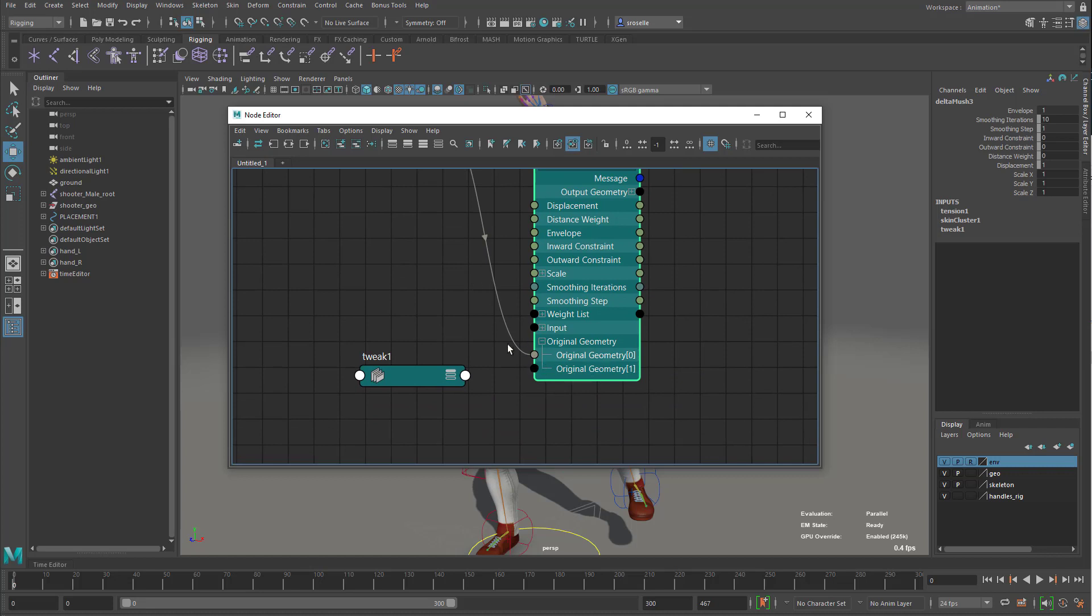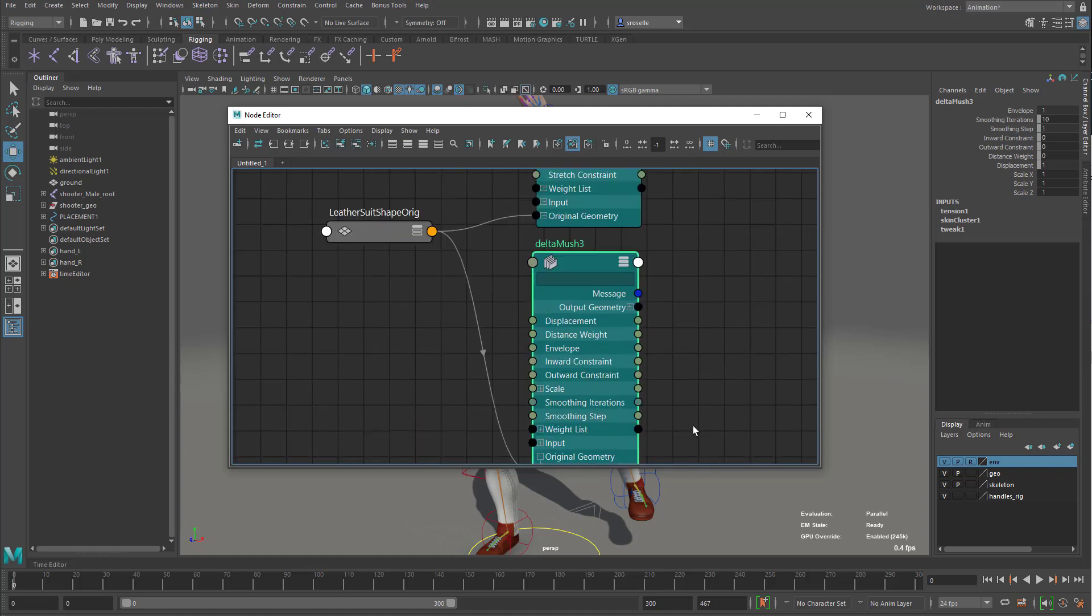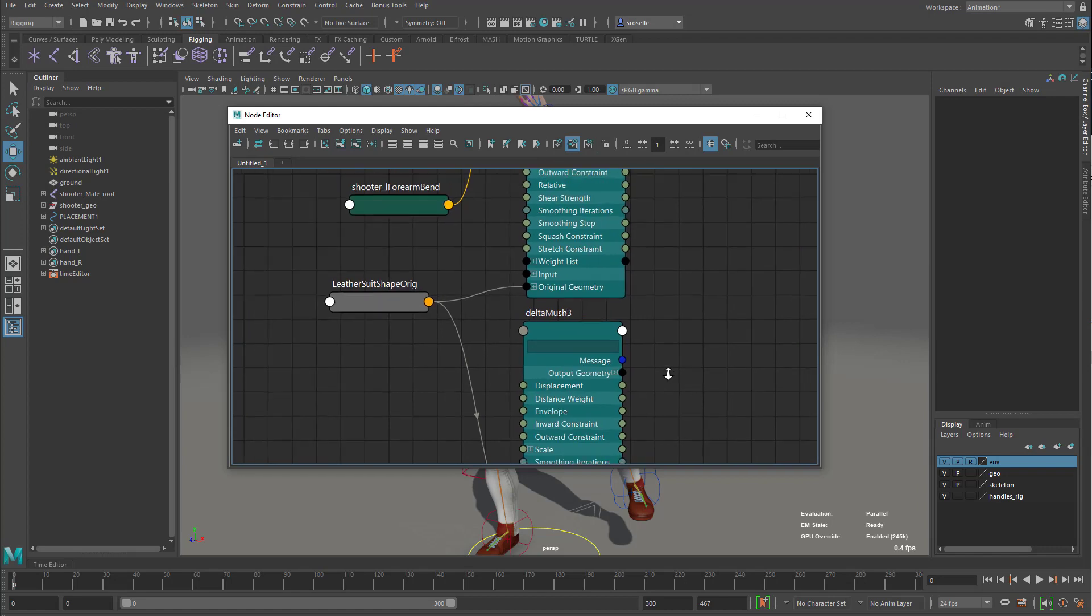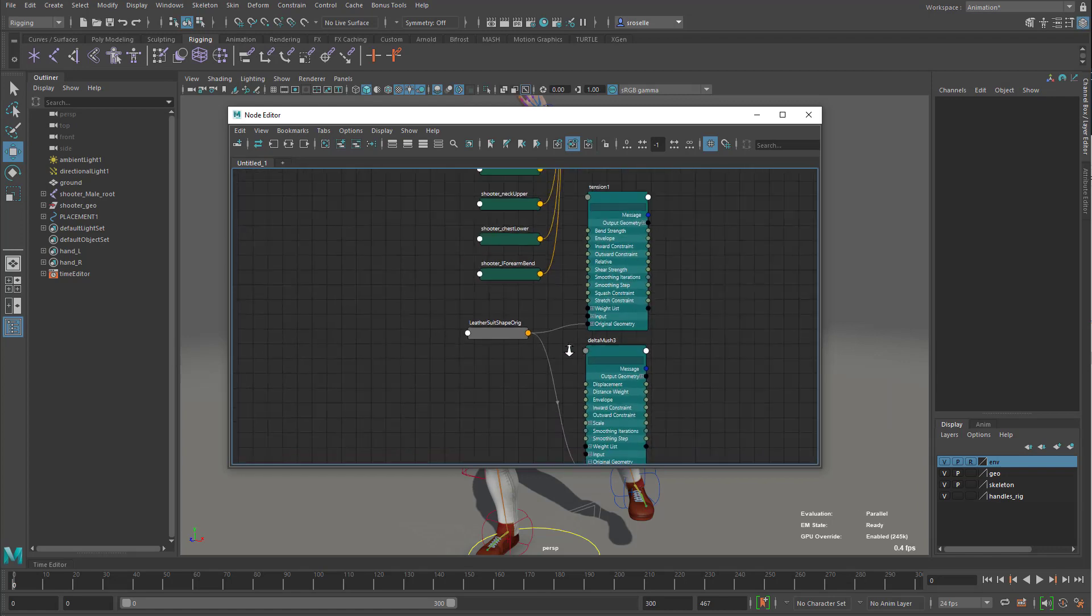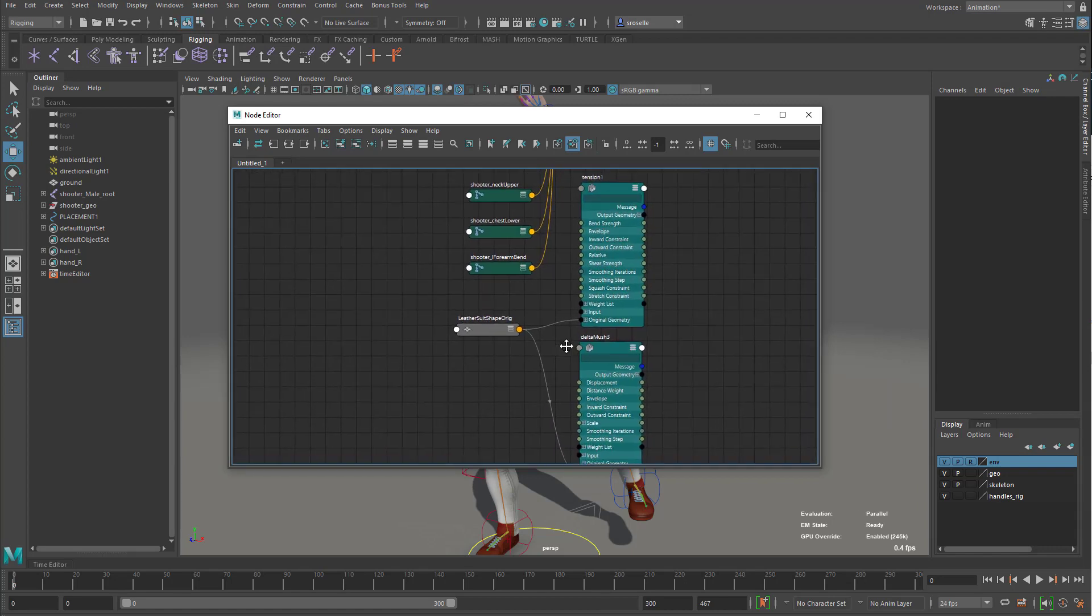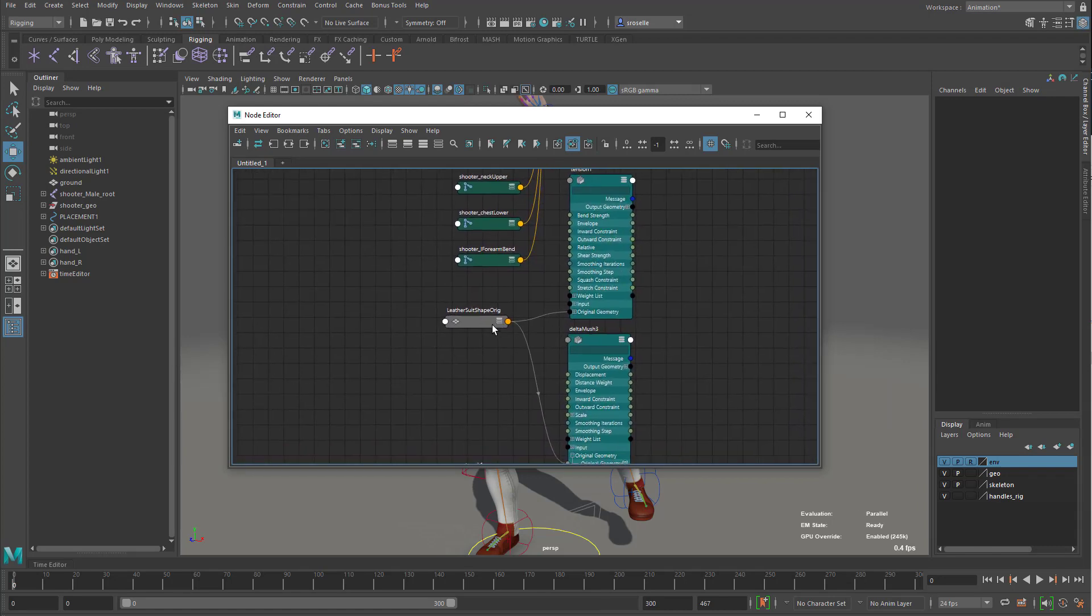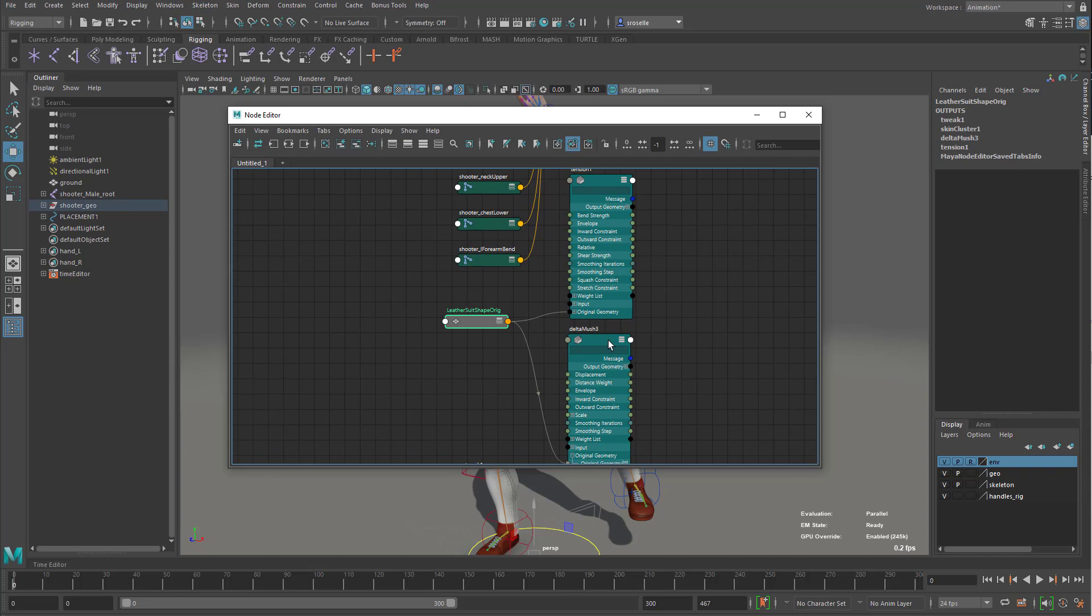So the delta mush as well as the tension now have this input called original geometry. And this can be, you can have as many of these as you need to, depending on how many meshes you're deforming. But essentially what's happening is each mesh is passing its rest state to the deformers.